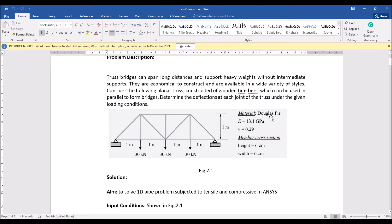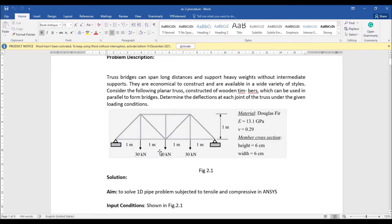The given conditions are: material type is Douglas Fir, Young's modulus is 13.1 GPa, and Poisson's ratio is 0.29. The member cross-section dimensions are height 6 cm and width 6 cm. Each length of the element and joint is 1 meter, and the load acting at the points is 30 kilonewtons. First we are going to design this truss, then determine the deflection at each and every joint.